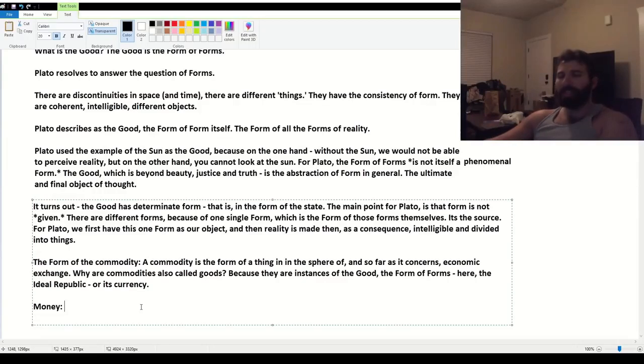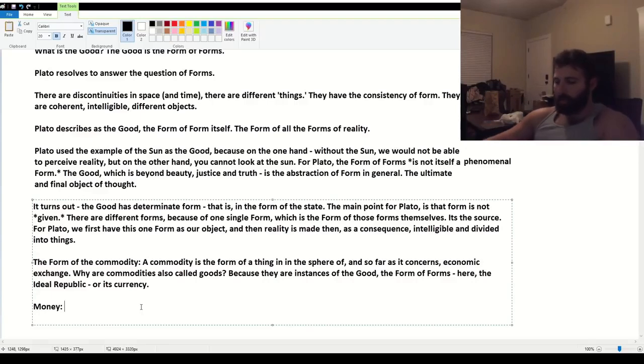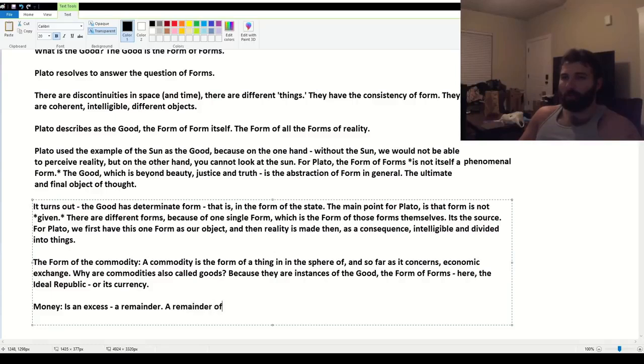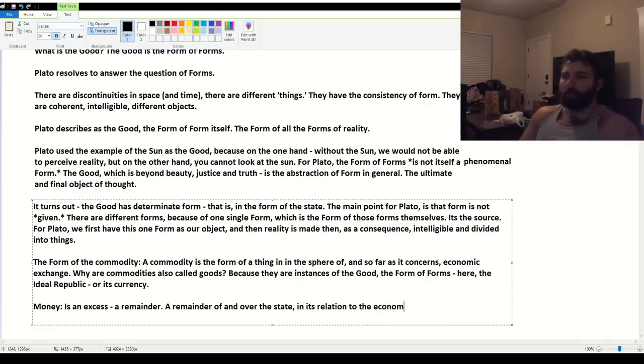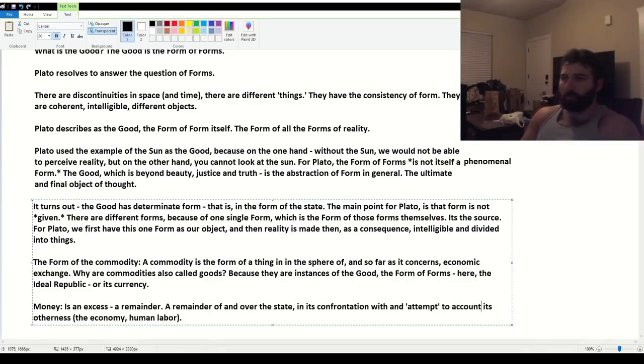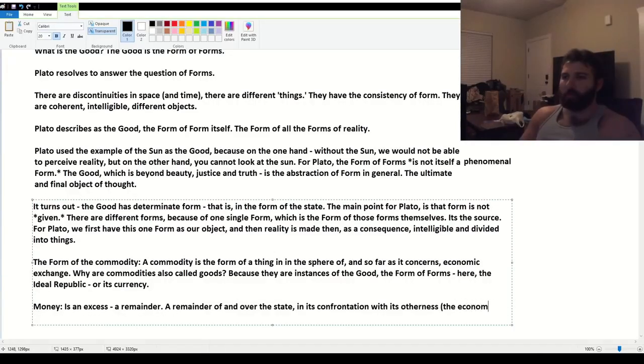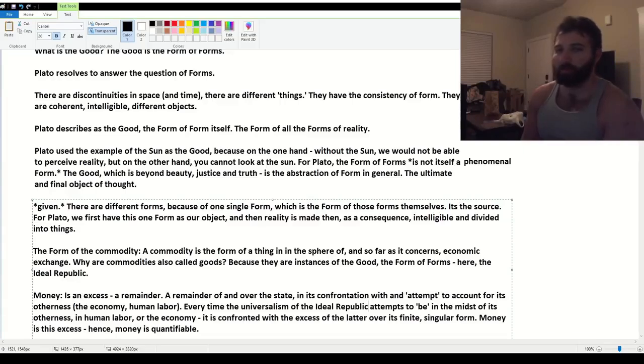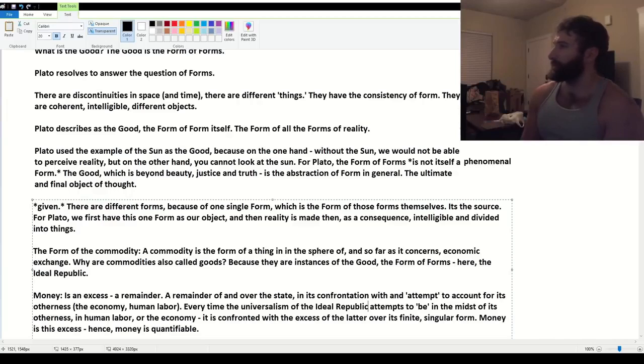Money is an excess. That's the thing. Money is an excess, a remainder. It's the remainder of the state. A remainder of and over the state in its relation to the economy. Confrontation with its otherness and attempt to account for its otherness. The economy. Every time the viewer goes down, I'm less motivated to even bother trying to explain this.